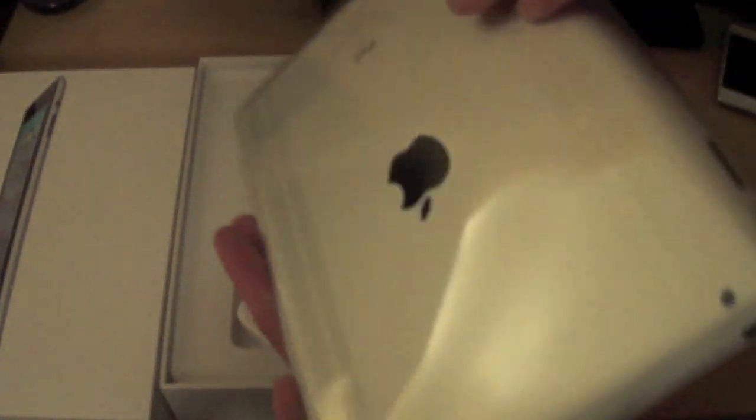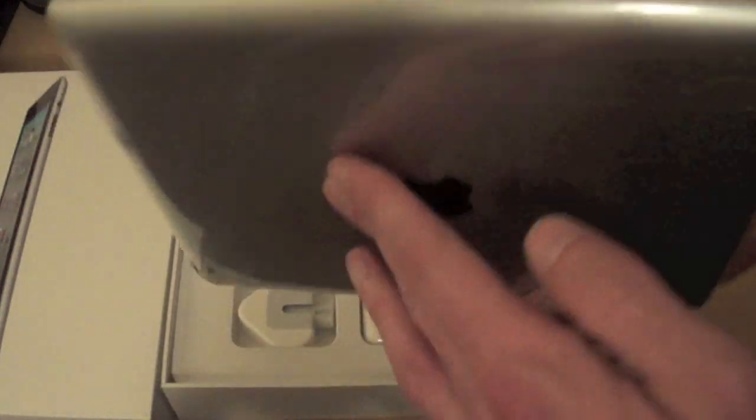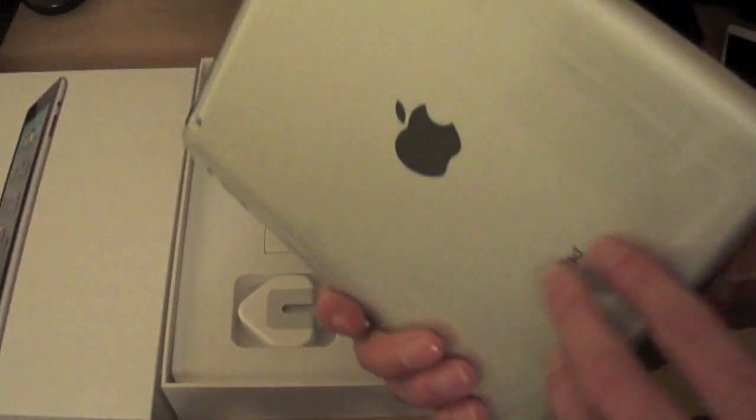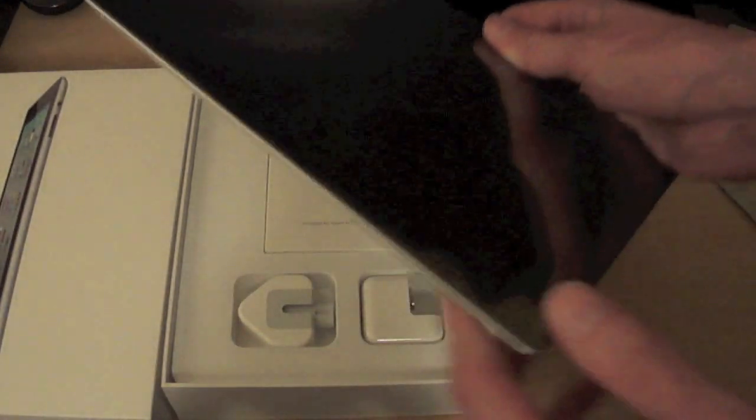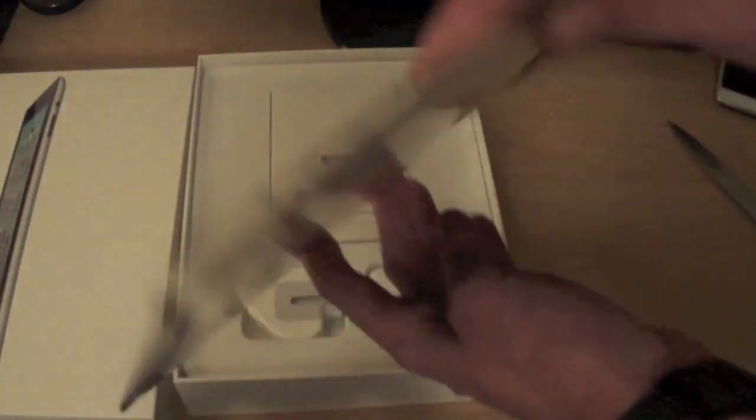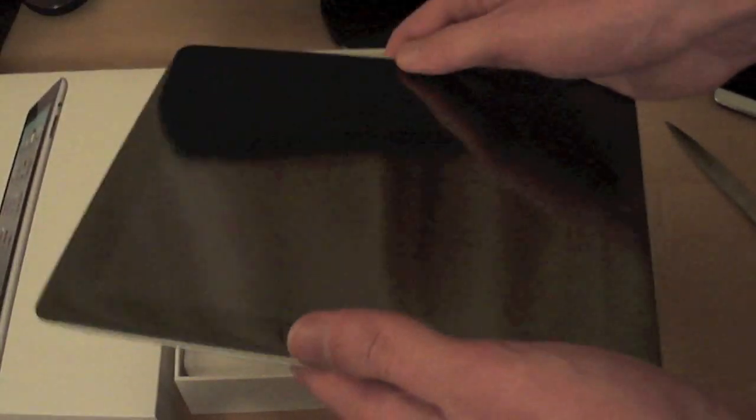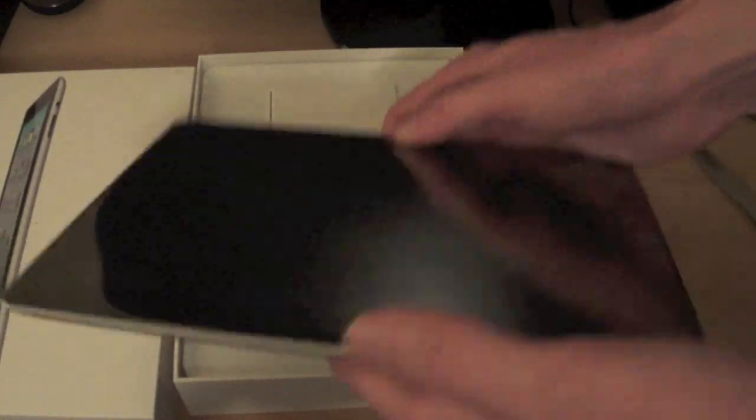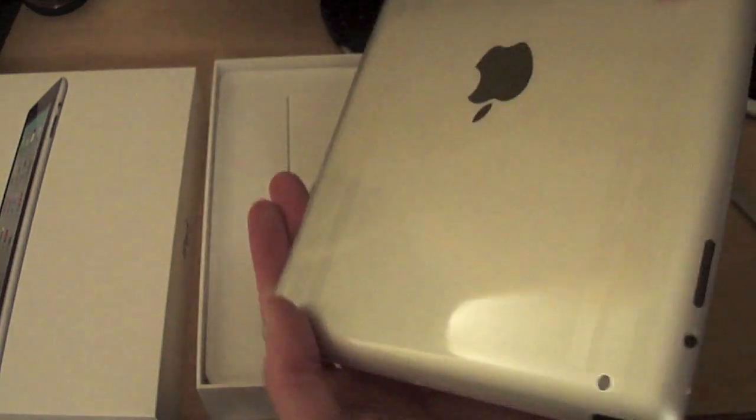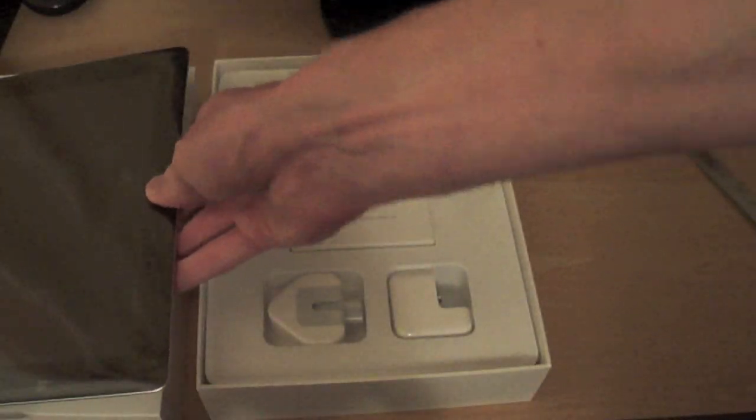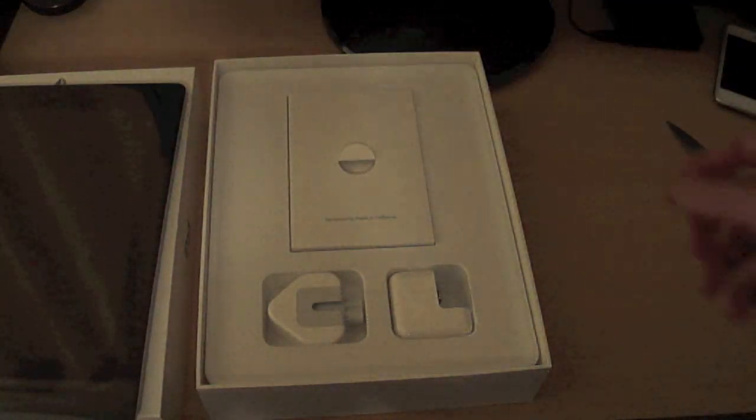There it is guys. Look at that beauty. The Apple iPad 2. This is the 16GB model, Wi-Fi version. This isn't the 3G version. And I've got to tell you guys, it's a lot lighter. It feels a lot lighter than the iPad 1 that I've got. Really slim. So let's put that to one side and see what else we've got in the box.